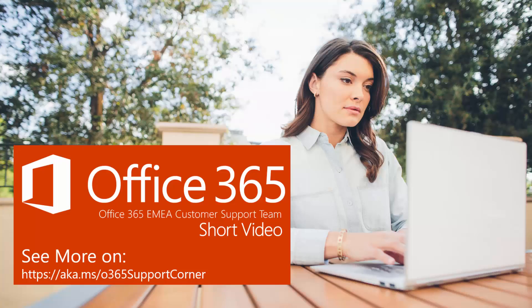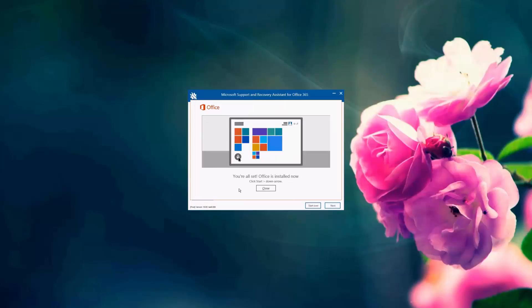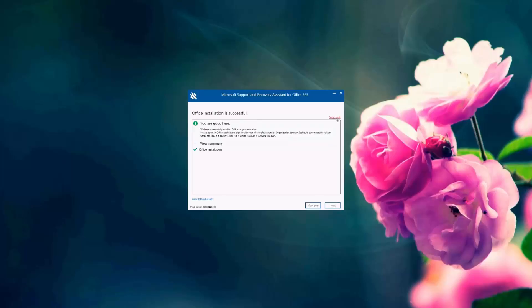So here the support and recovery assistant tool, as you can see, says that it has successfully installed the office on the machine. And it gives us a summary. And we can copy the results to be sent to the administrator or view the details of the results as an administrator. And the office installation is successful. So I'm going to click next.